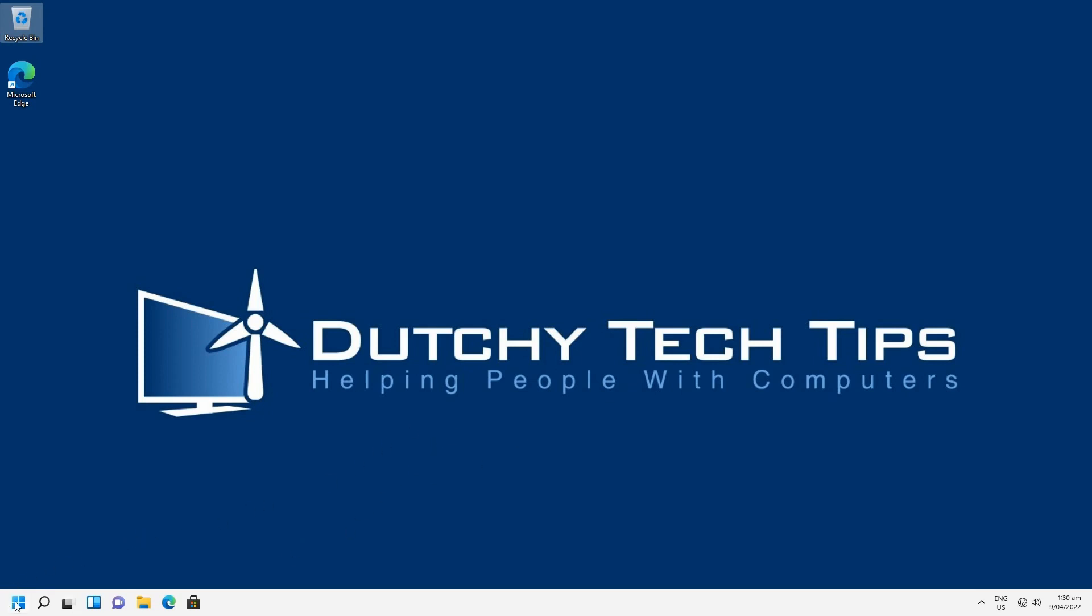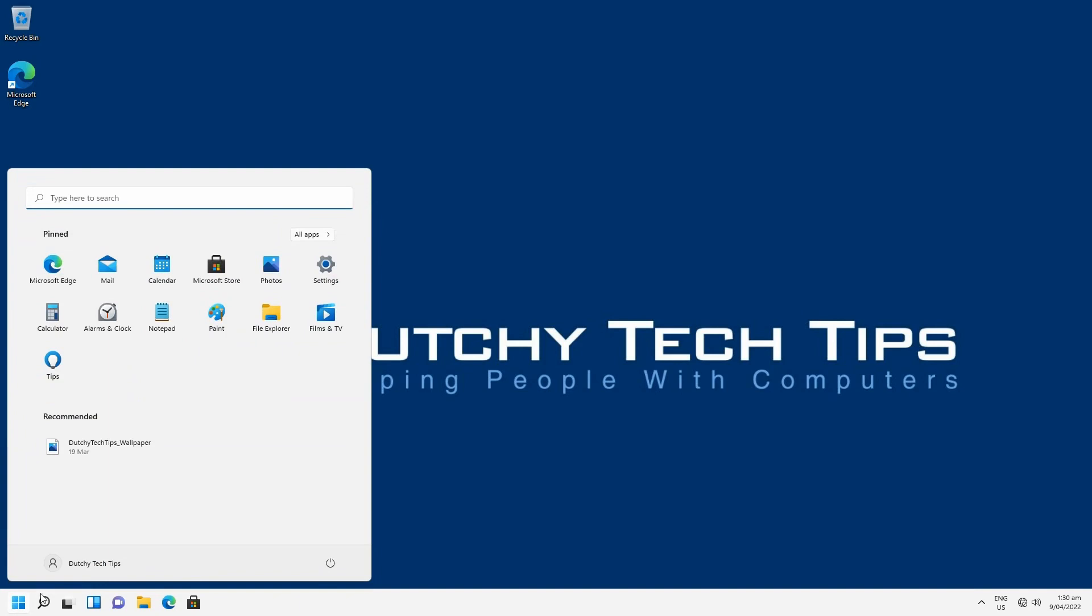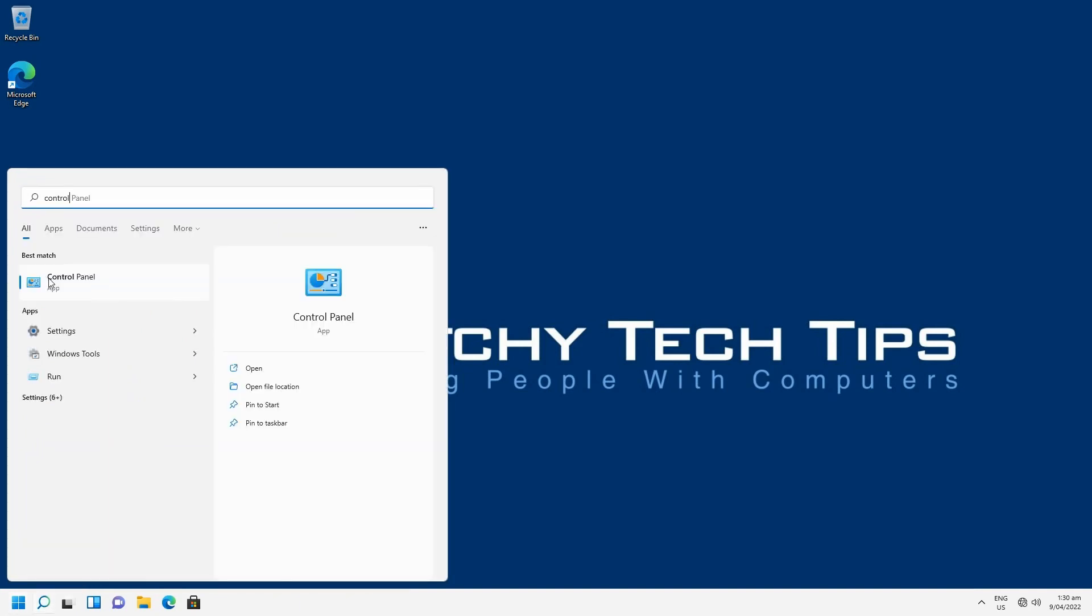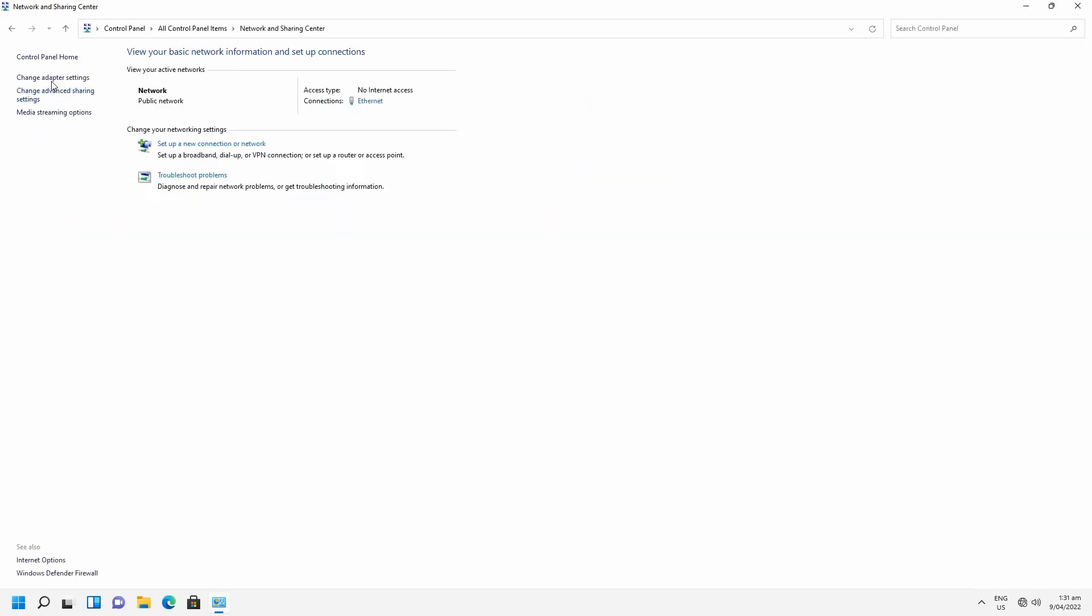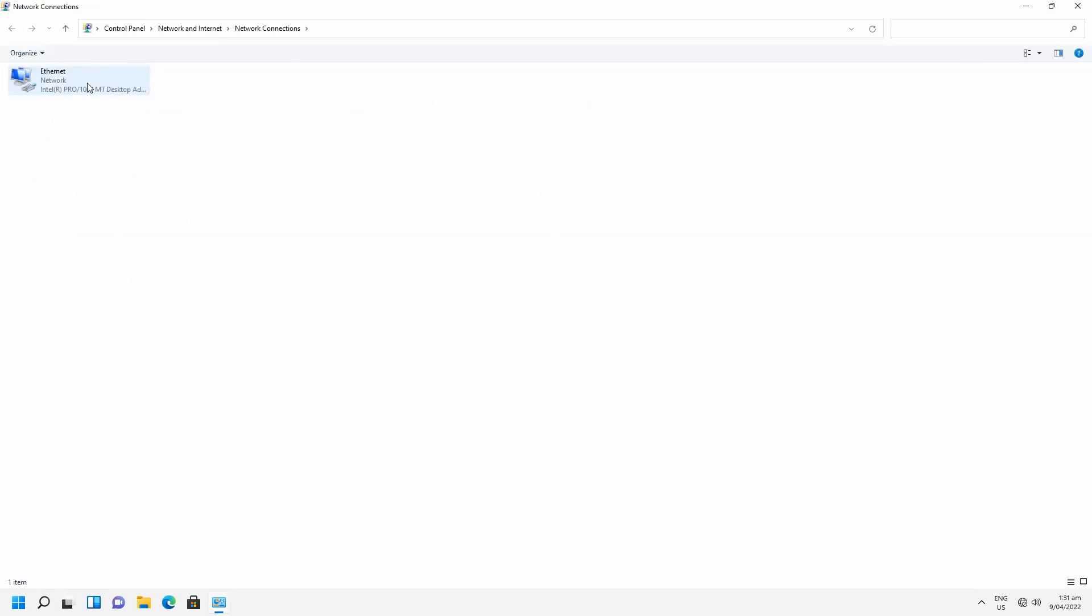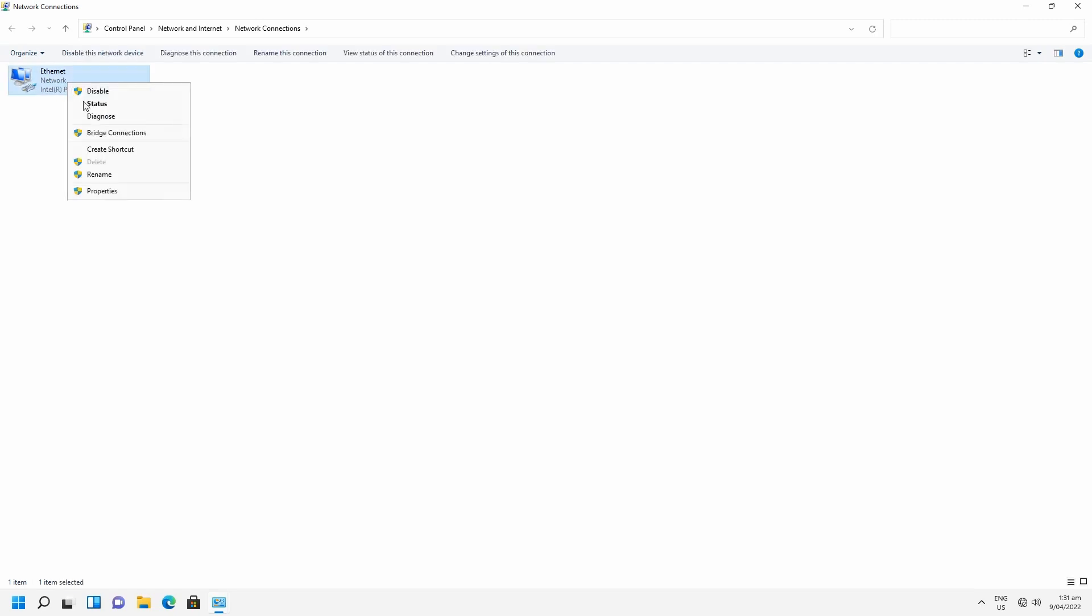So click on start and you want to type control panel. Click on the control panel, then go to network and sharing center. Click on change adapter settings, right click on the ethernet network adapter,